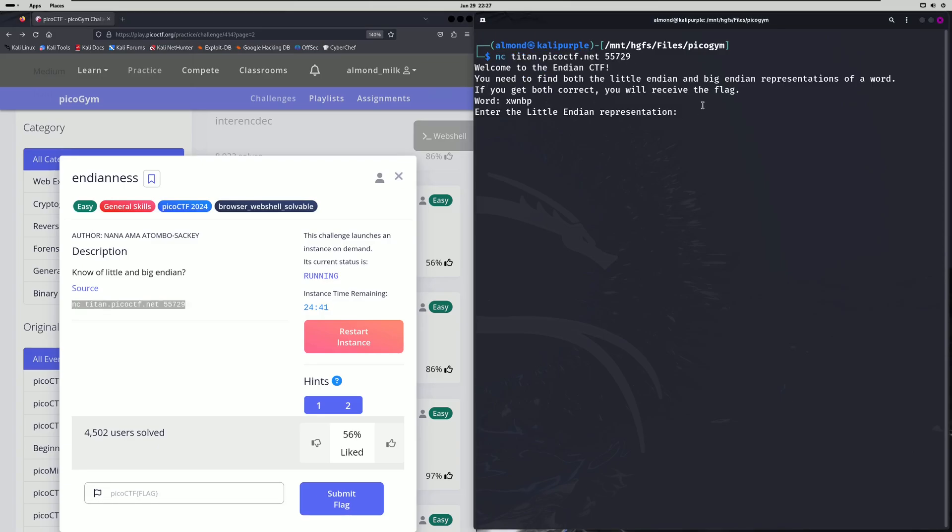If we do that, it'll say welcome to the Endian CTF. You need to find both the Little Endian and Big Endian representations of a word. If you get both correct, you will receive the flag. They give us the word here and it wants us to enter the Little Endian representation of it first.